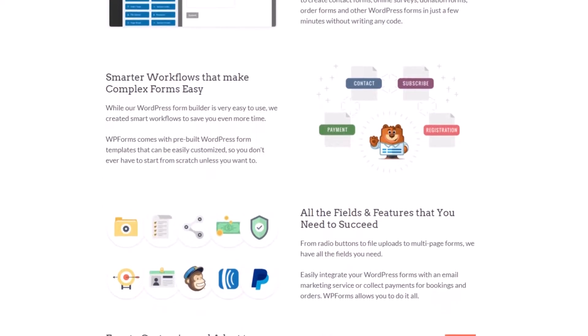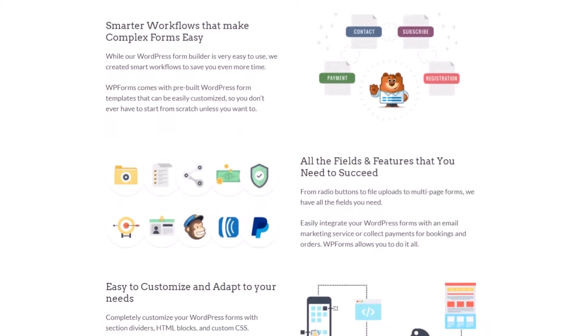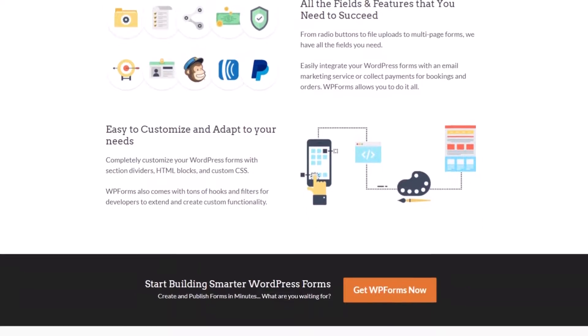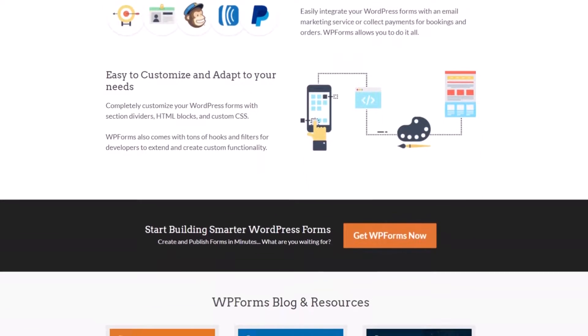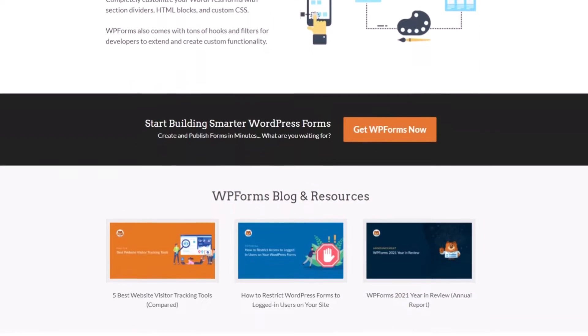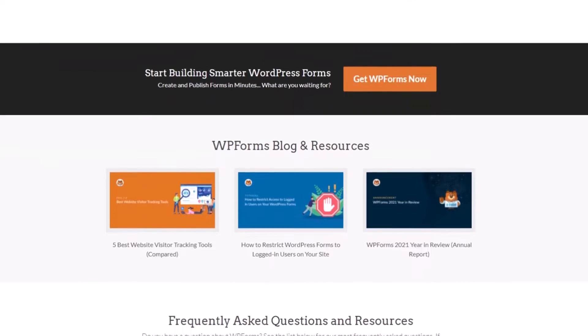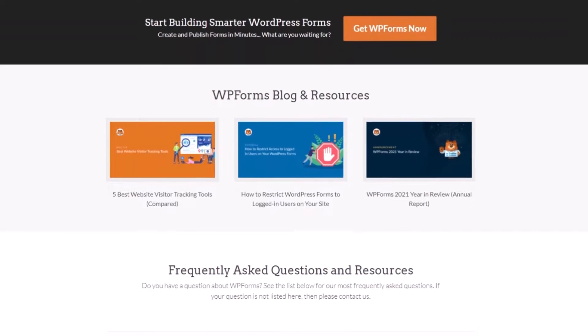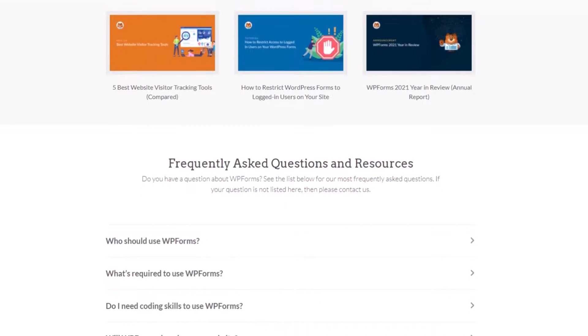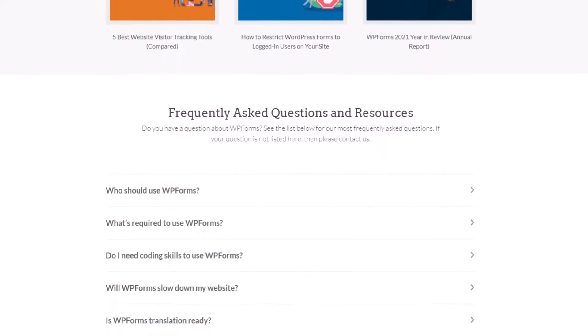For example, with its contest entry form template, you can require users to complete a quiz or any other content for the chance to win a prize. WPForms is a freemium plugin with pro versions starting at $49 per year. You can also use WPForms Lite for free.